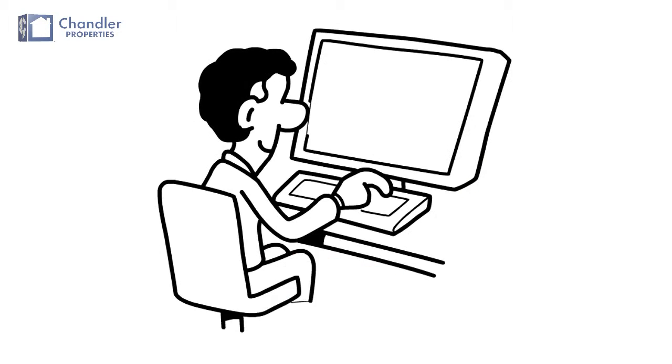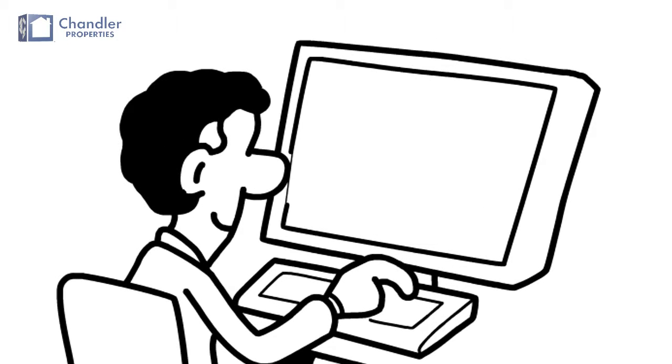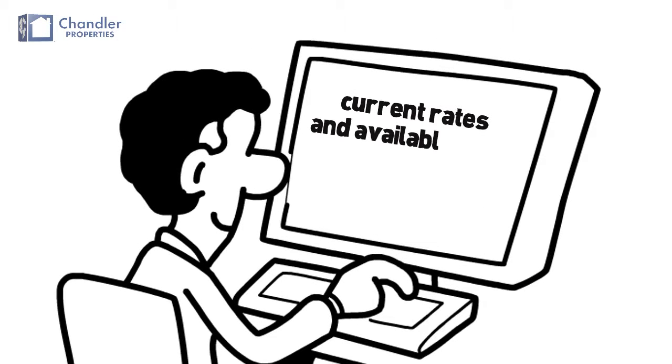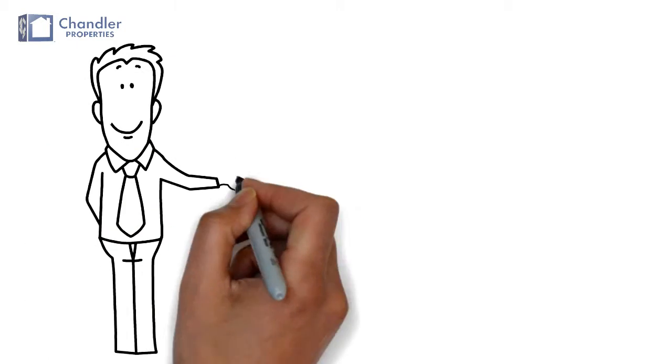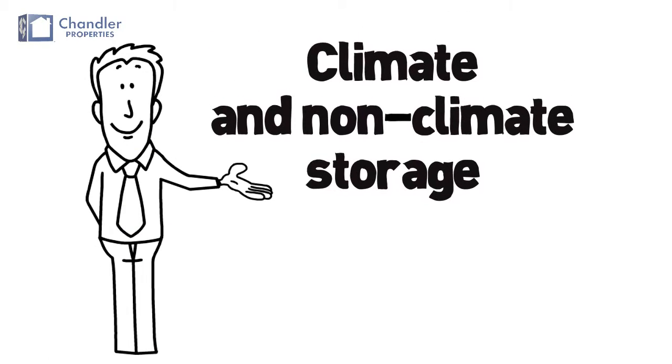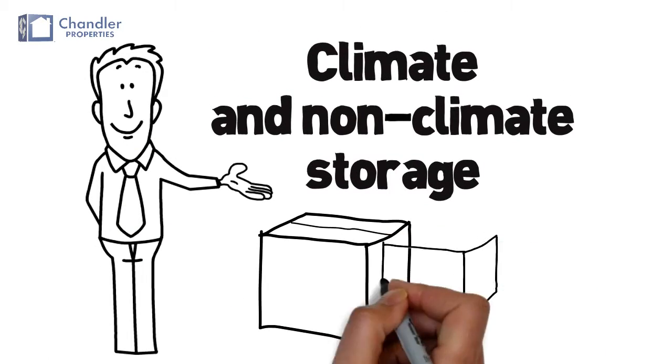Browse our self-storage page to see our current rates and available units at one of our three Cleveland locations. We have both climate and non-climate storage in a variety of sizes.